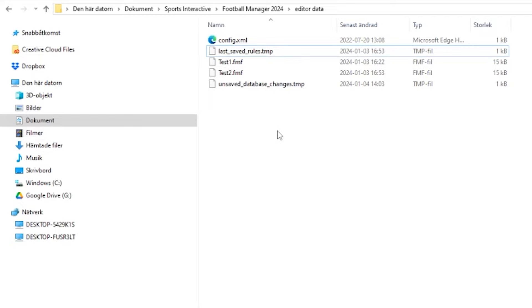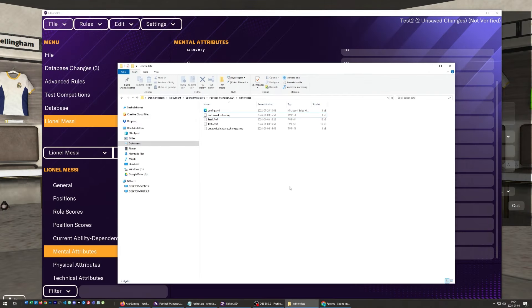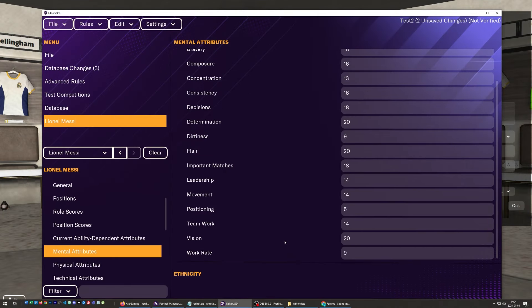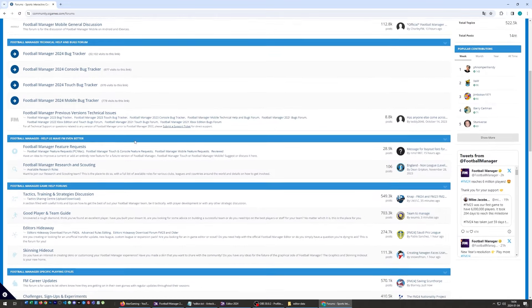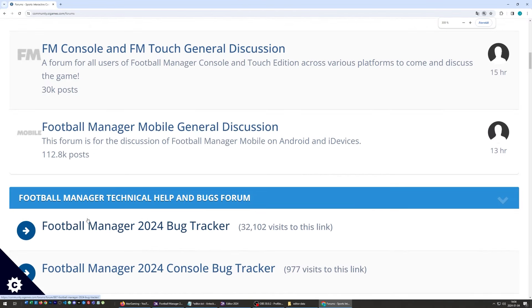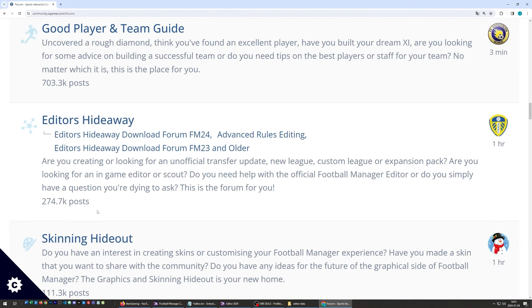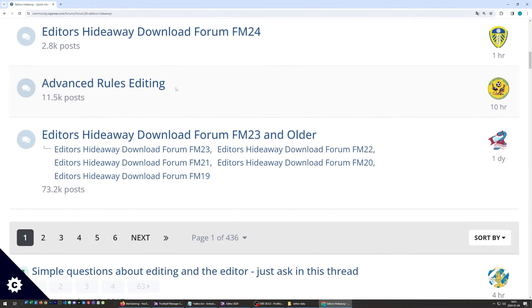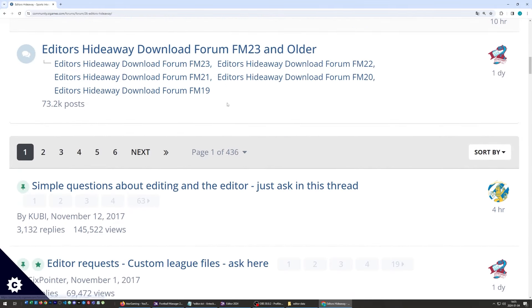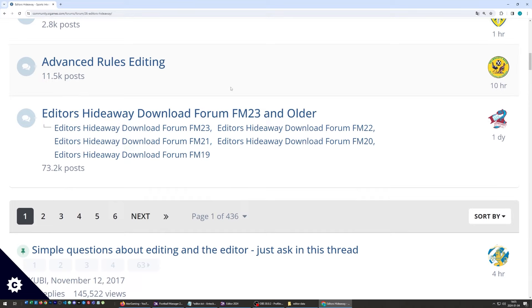As a bonus: this guide just shows you the basics of how to use the editor, but when you want to learn more, an excellent resource is the official game creators forums. If you go to that forum and scroll down, you'll find something called Editor's Hideaway — a sub-forum focusing on the editor, covering things like advanced rules editing and much more. You can read existing resources, learn, and ask your own questions. If you found this guide helpful, press the like button, and make sure to subscribe to the channel for more FM24 content. Thanks for watching!